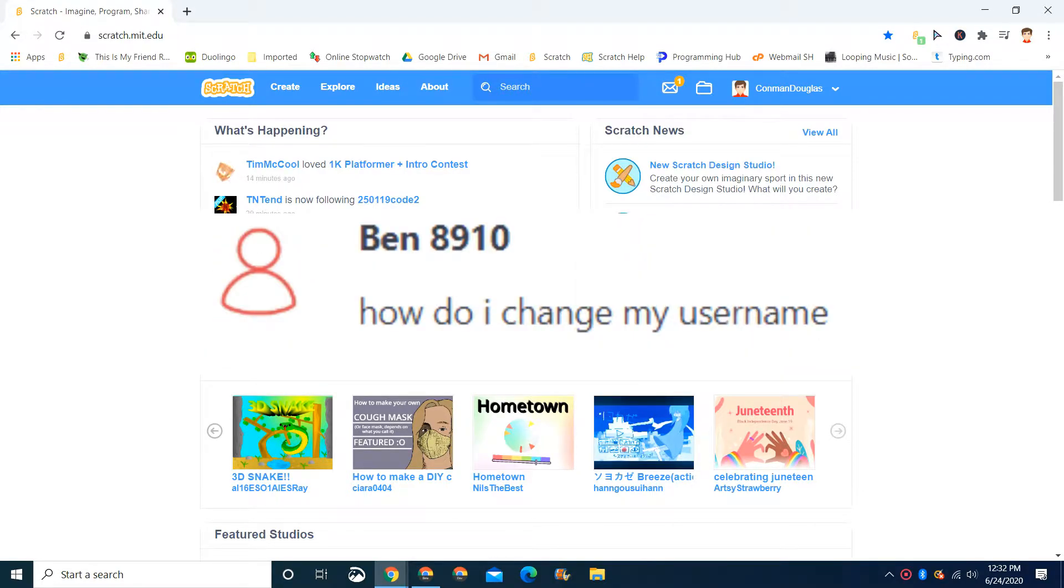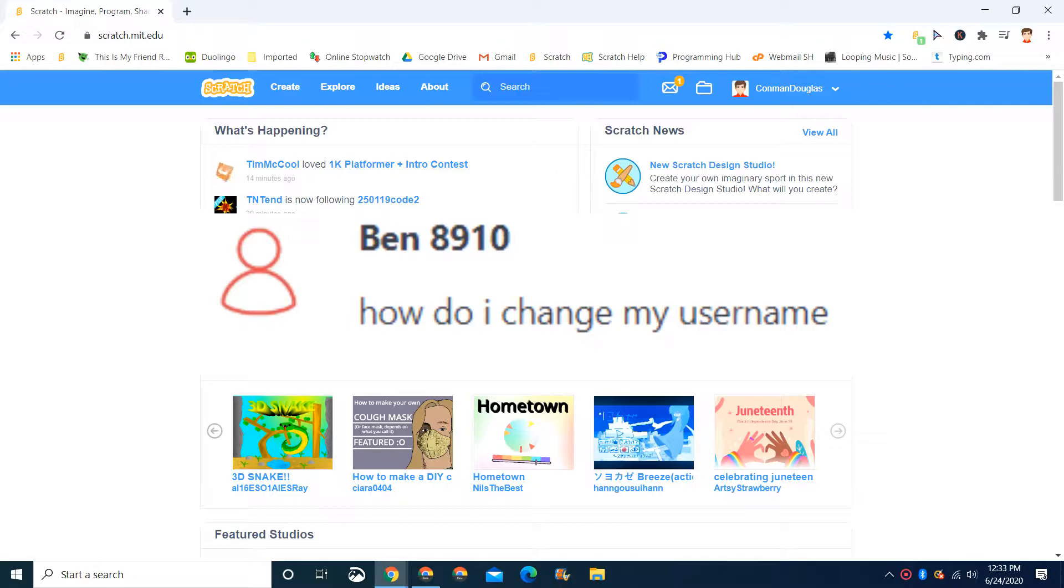Ben8910 gave me. He said, 'How do I change my username?' So, how do I change my username? There's no possible way to do that at the moment.